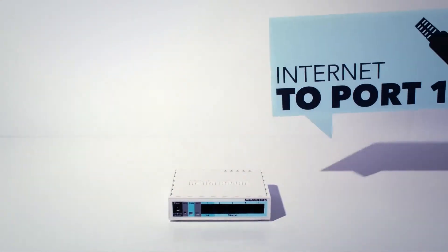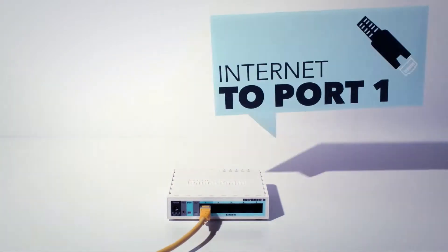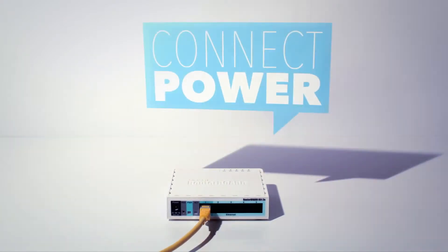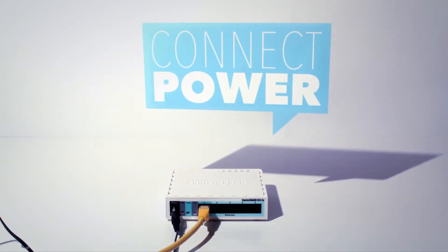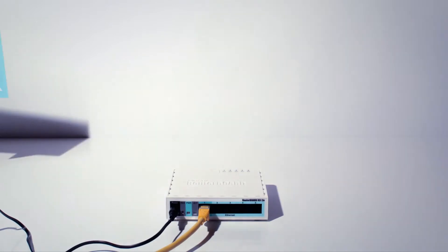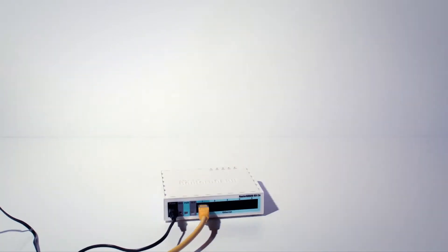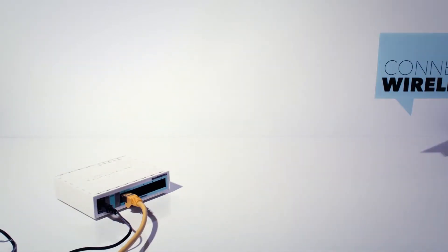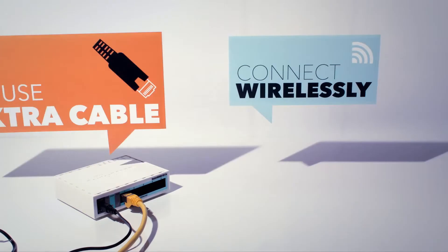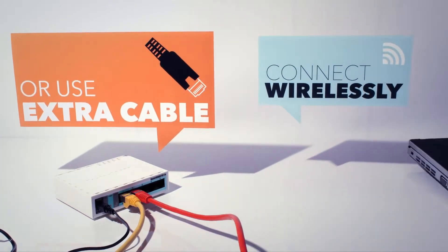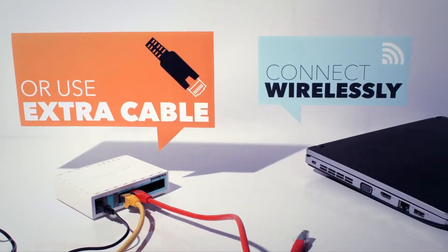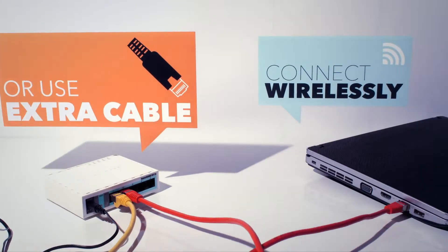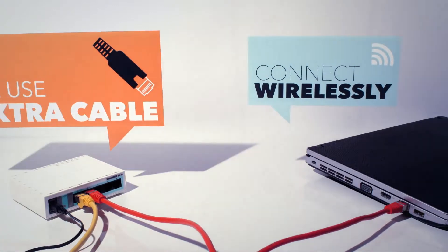Plug in the incoming internet ethernet cable in port number one. Connect the power plug to the RB951 and connect it to a wall socket. If you have an extra ethernet cable to connect to the RB951, plug it in any of the ports two through five and connect the other end to the ethernet port of your PC.